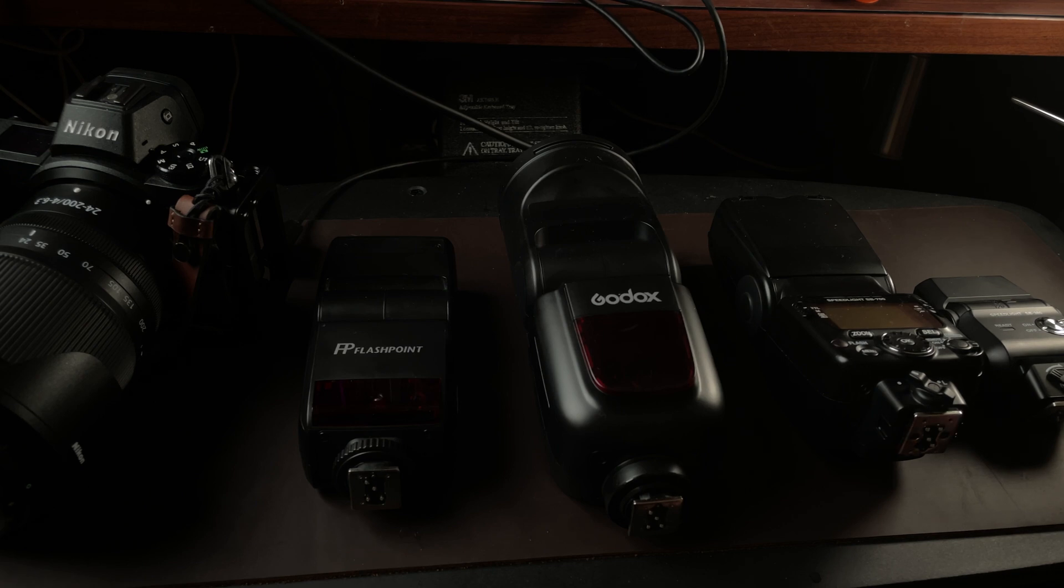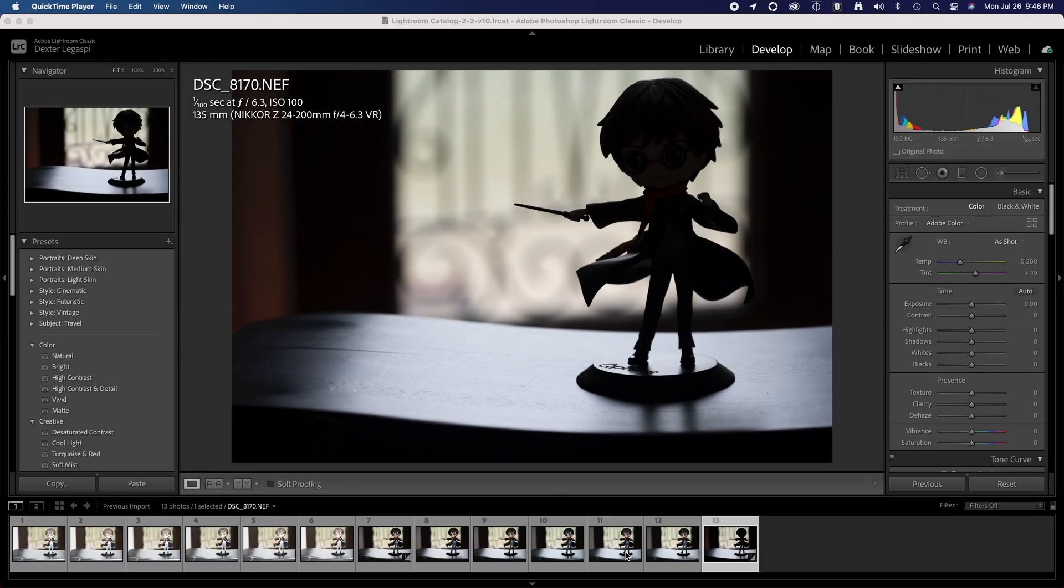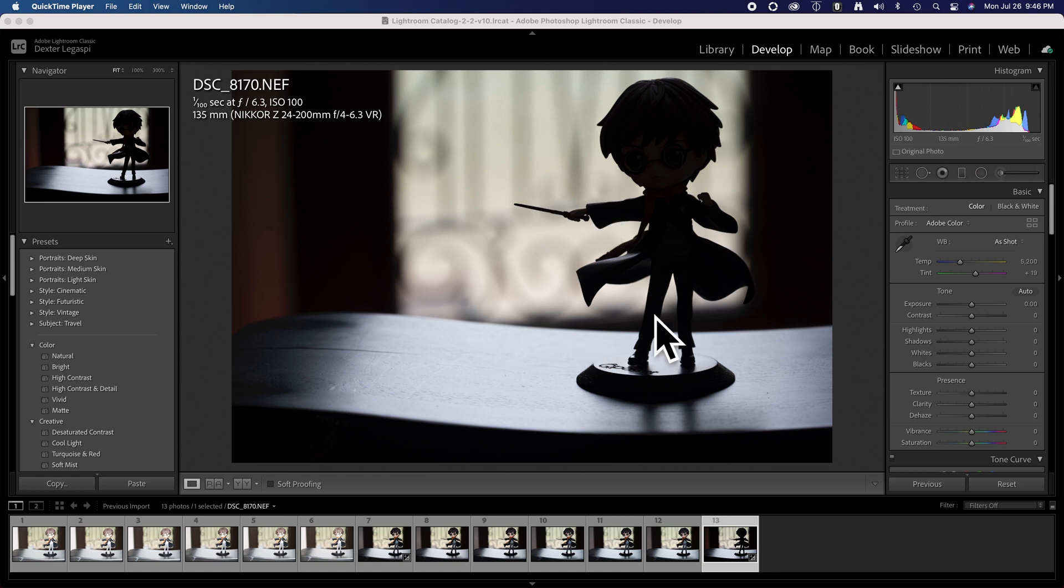Now we're here in Lightroom. I just imported 13 shots: three shots for each of those four flashes and one with no flash at all. This is that photo without the flash, a severely backlit Harry Potter statue.